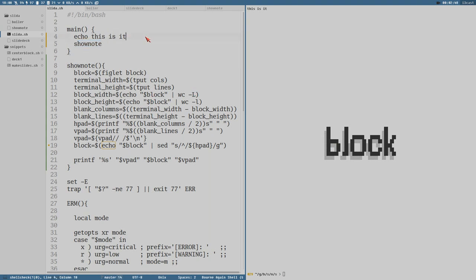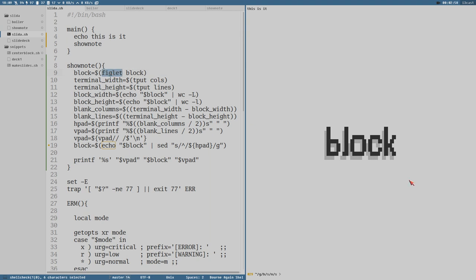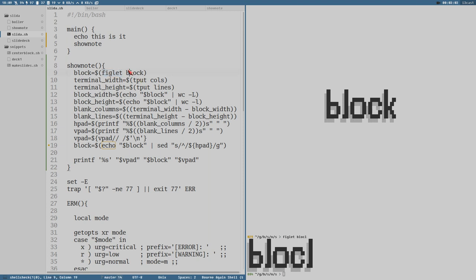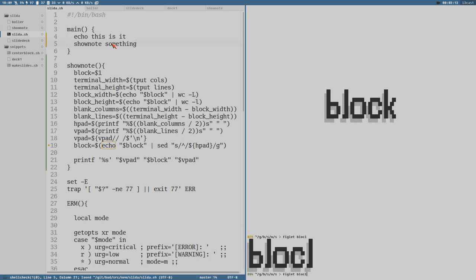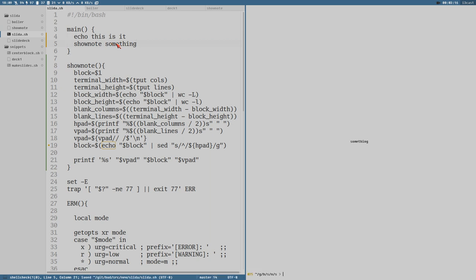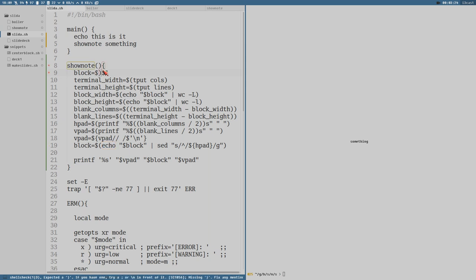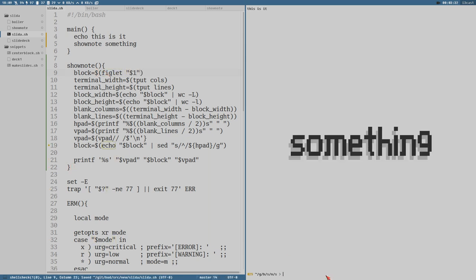Because now show note always prints block equals the output of figlet block. This is what will be centered. But if we change this to 'this' instead, and then we can do 'something.' Maybe that's too long, I'm not sure. And now it prints 'something' here and it's not figleted because we never do any figlet stuff here. But we could just figlet, put this in quotes, and now it prints 'something' figleted.